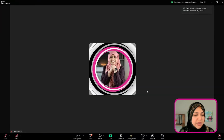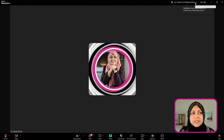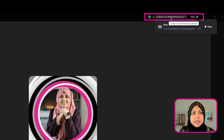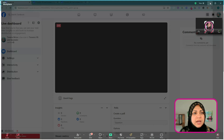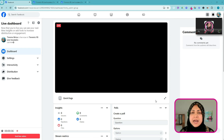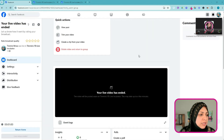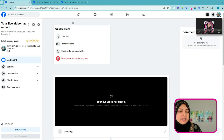To end the live stream, I can go back to Zoom and click End Meeting, and it'll end the live stream as well as the meeting. But if I only want to turn off the live stream and not the meeting, I can click in the top right corner where it says Custom Live Streaming Service and hit the Stop button. There's usually a lag of about 10 to 15 seconds, and there we go — now it is showing that your live video has ended.